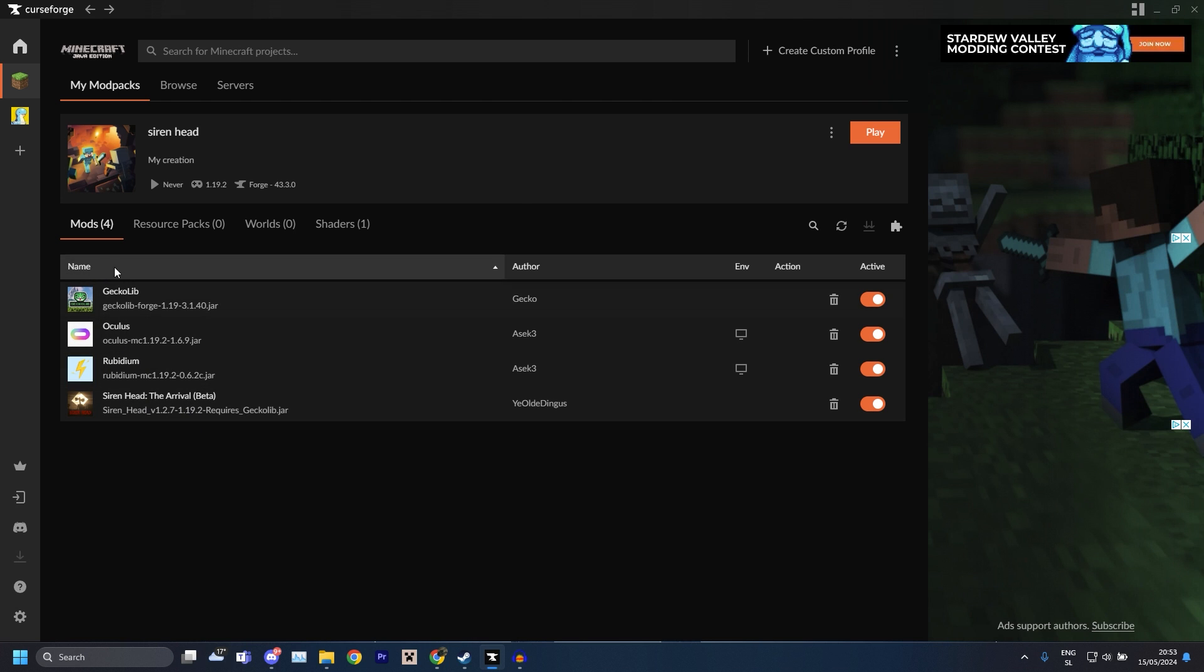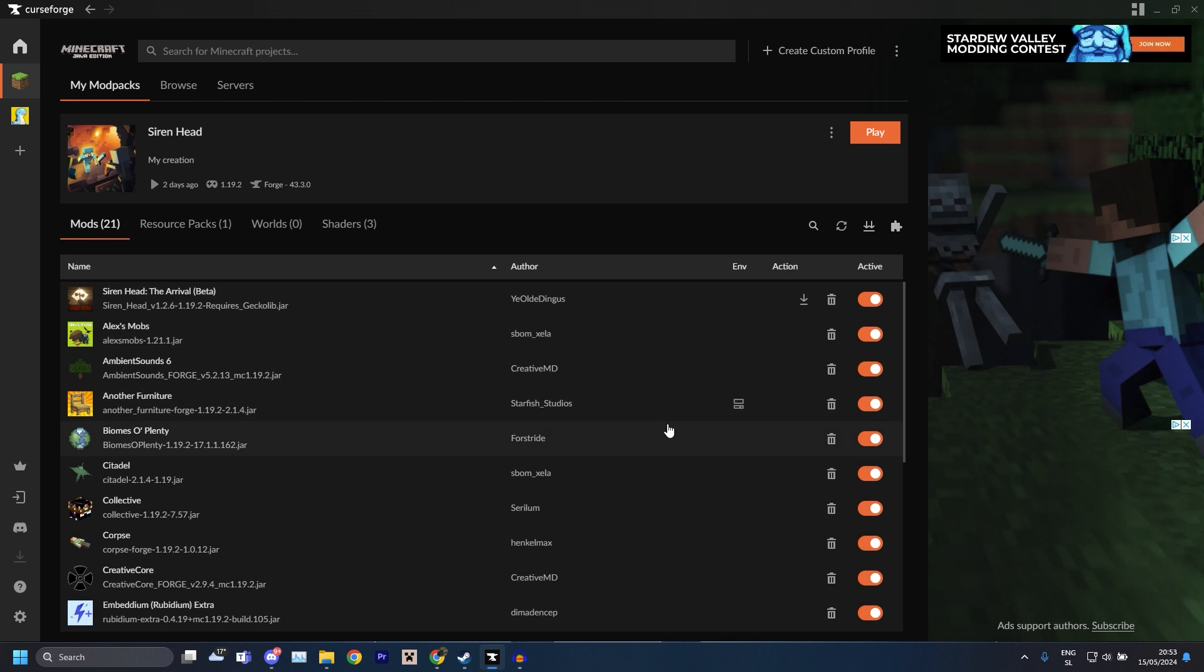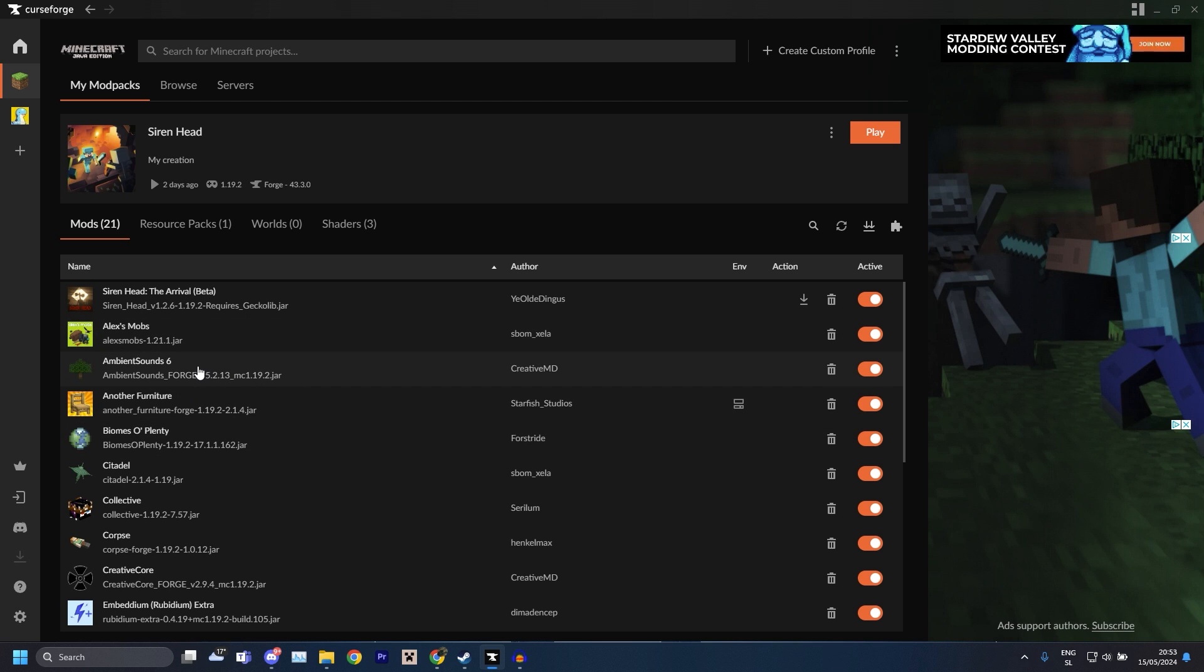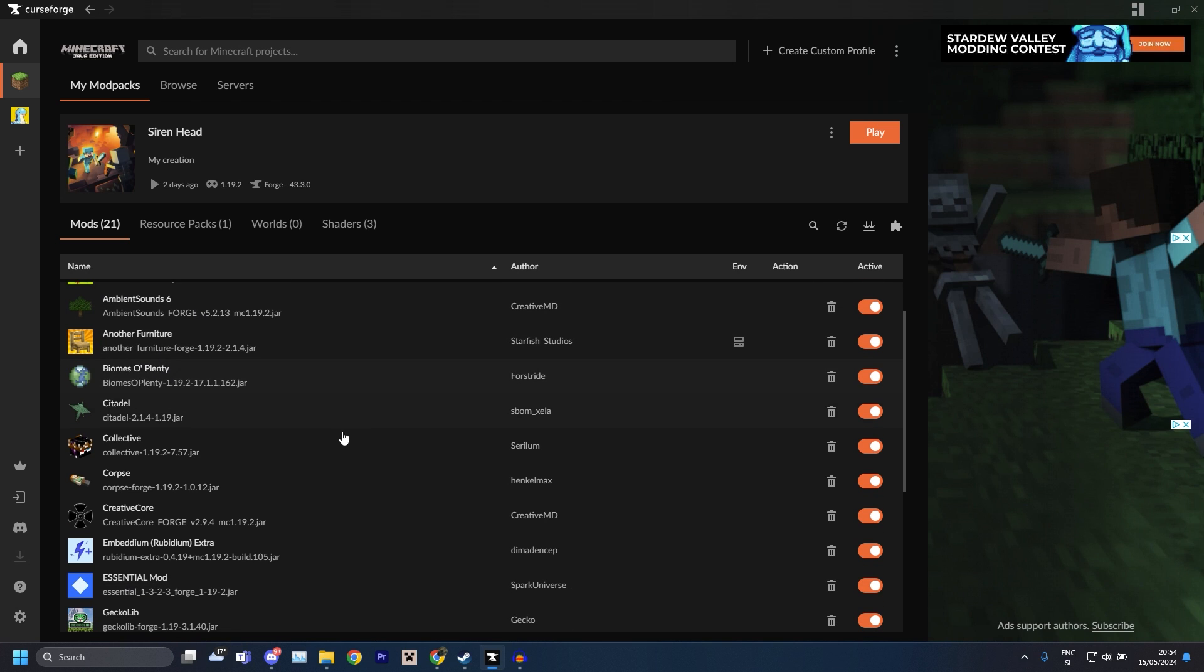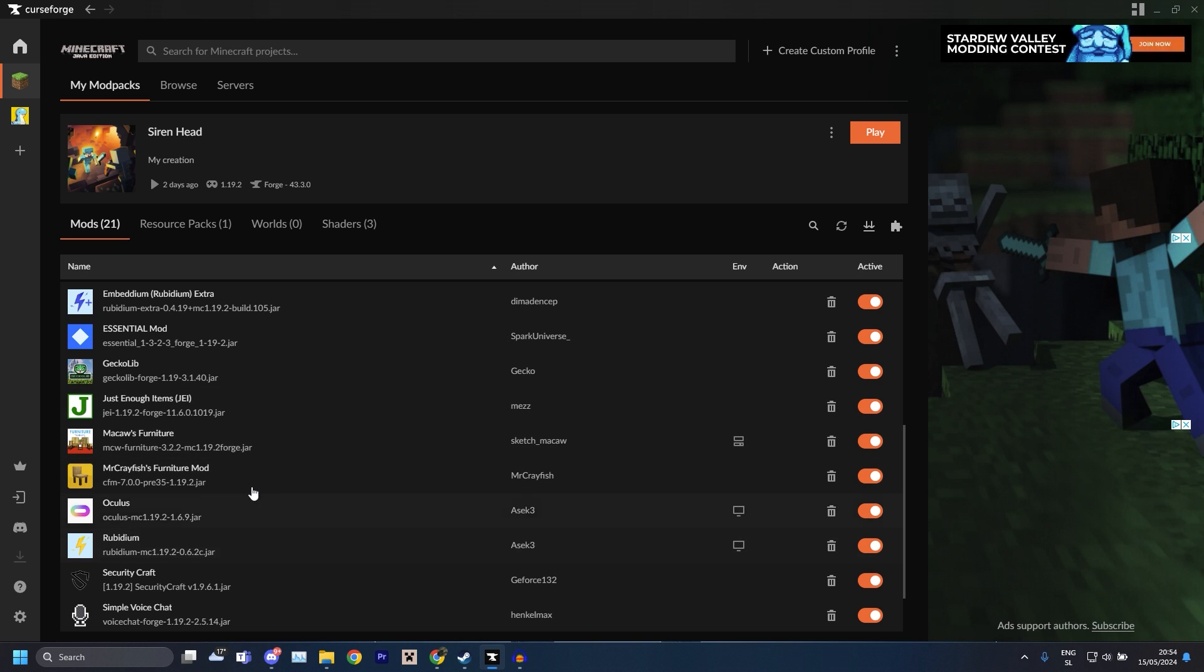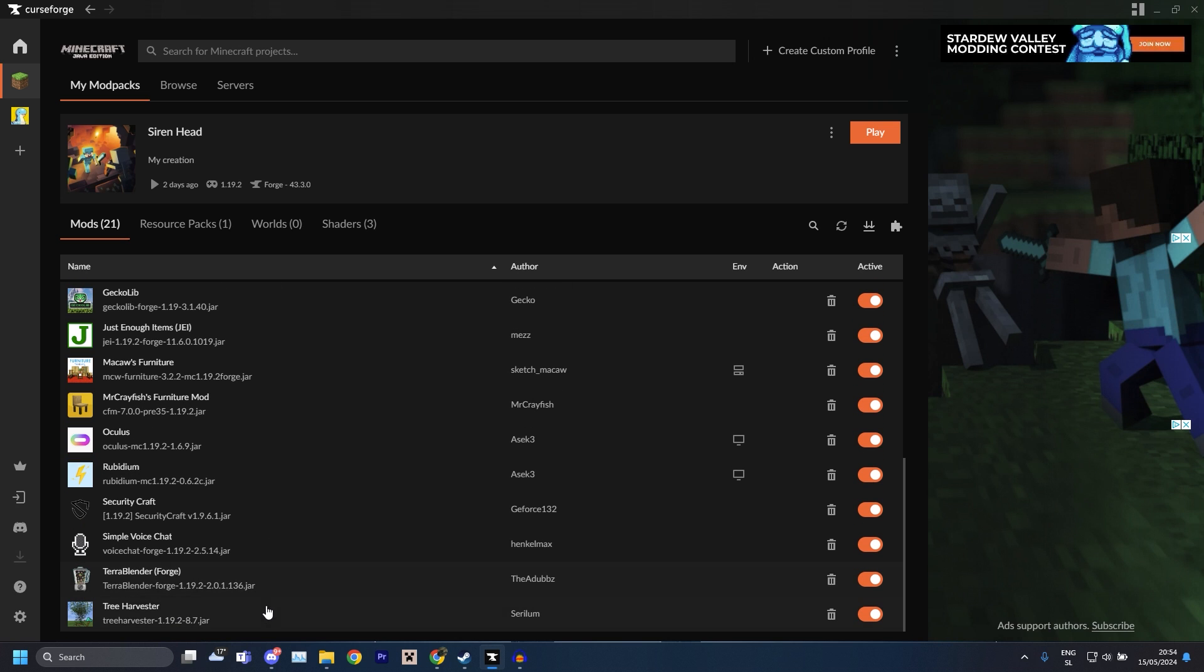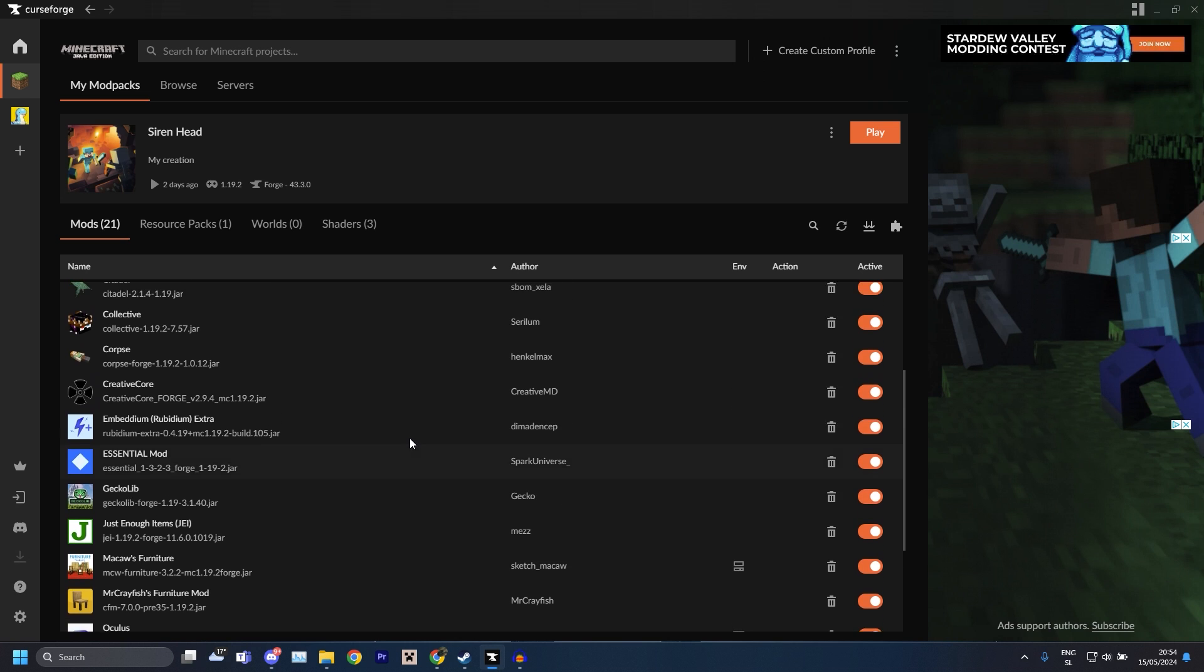Now if you're interested what I have in my modpack for my videos, I use some extra stuff like Alex's Mobs, Ambient Sounds, furniture by MrCrayfish, you know just some casual stuff. The furniture mod, Tree Harvester, and just some simple stuff like that, nothing special.